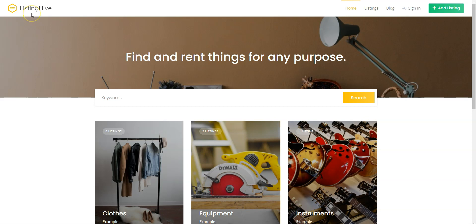You can follow the link in the description to learn more about HivePress and its themes, download the ListingHive theme or ask developers any pre-purchase questions. So let's start with the theme installation and navigate to the WordPress dashboard first.